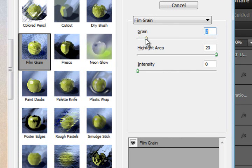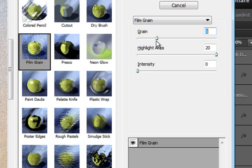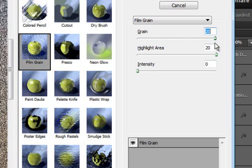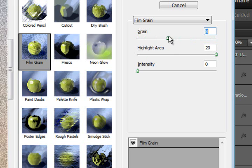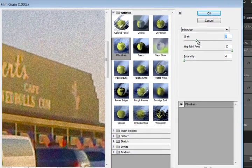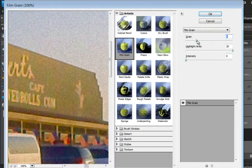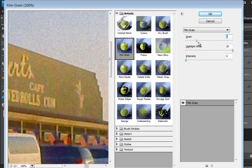And then as you raise it, it slowly gets more and more film grain in it. If you go all the way up to 20, it looks pretty bad. I'm not even sure what the purpose of that would be. But you're going to want something that looks a little more natural.